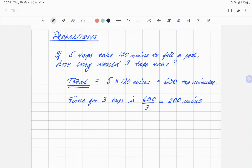Does that unit make sense to you? And then, if you know that you have to get a total of 600 tap minutes and you've only got three taps, you divide the total by the new number of taps — or people loading a truck in the other example. That tells you that three taps would have to all run for 200 minutes to do the same job.